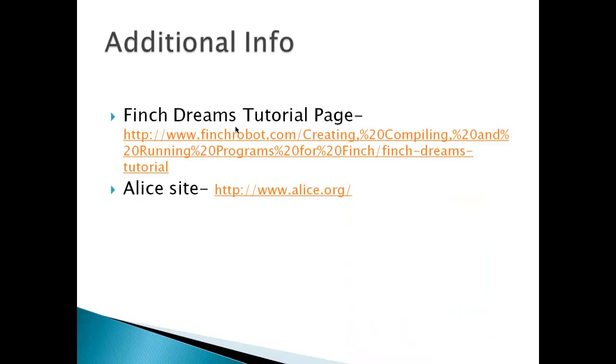Additional info include Finch Dreams tutorial page at www.finchrobot.com And then, of course, the Alice site, www.alice.org